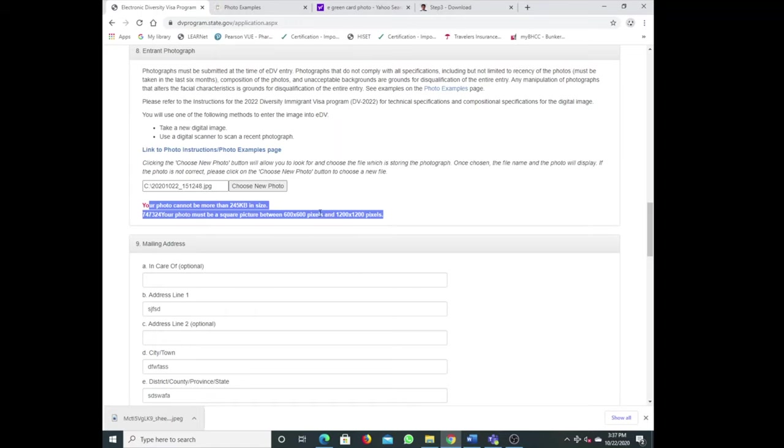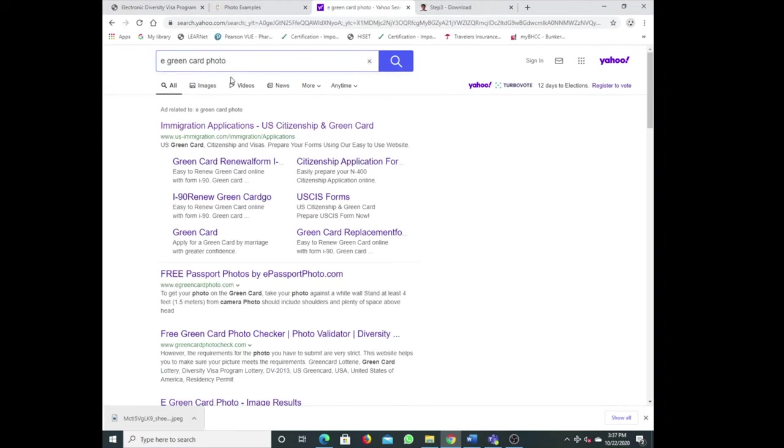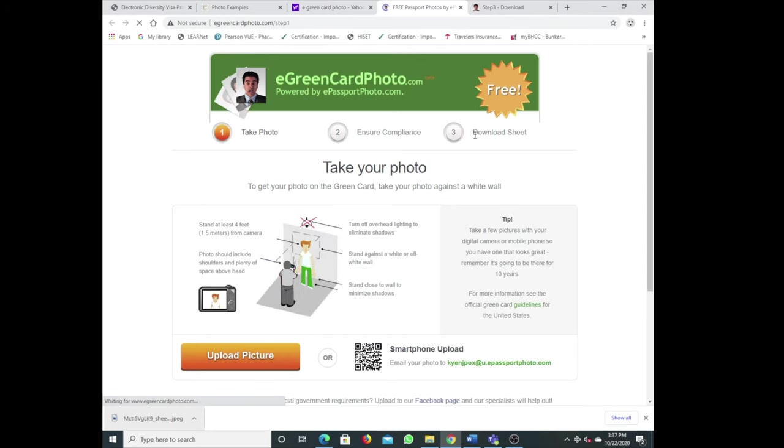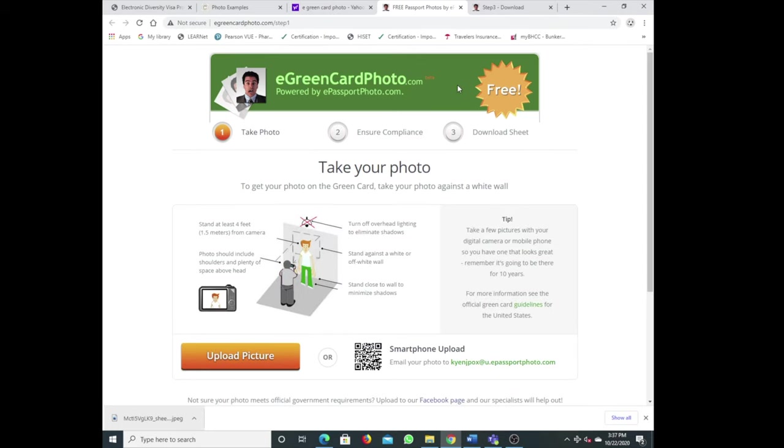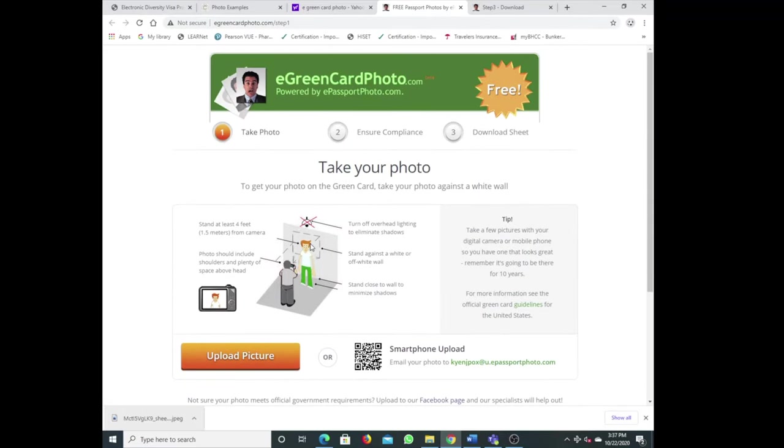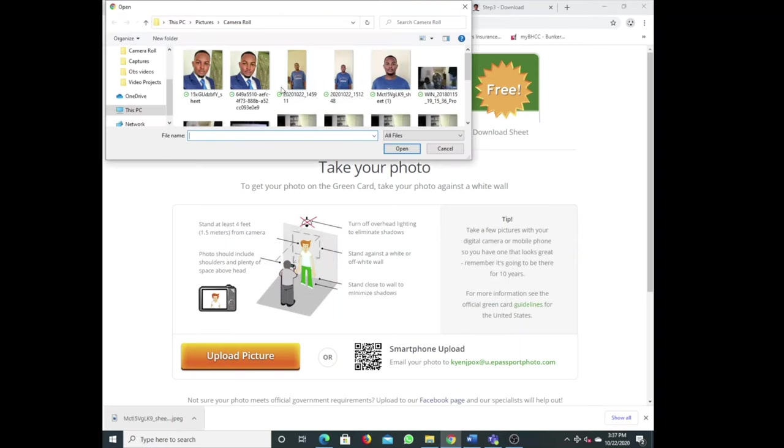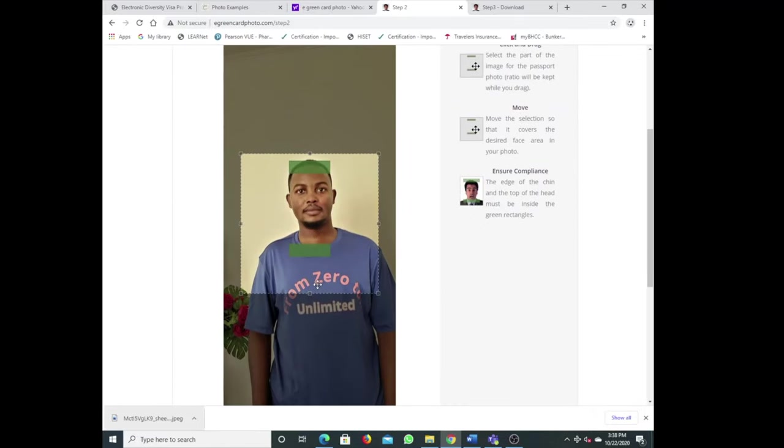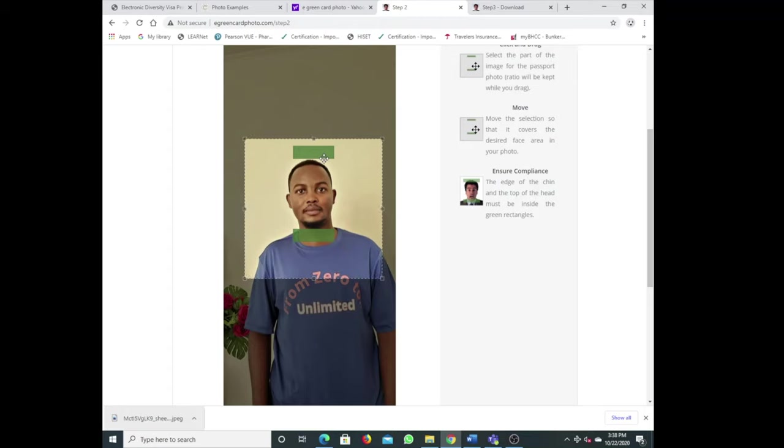It has too much megapixels, the pixels, the size and everything. That's why you need to go to eGreenCardPhoto. It's free. Make sure it's the green one and the free one. After that you just upload your picture. So simple, upload whatever photo, wait for it to upload and they just apply them for you.